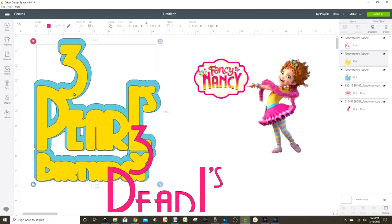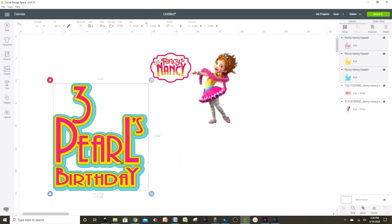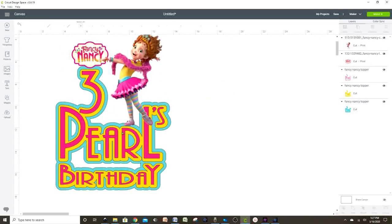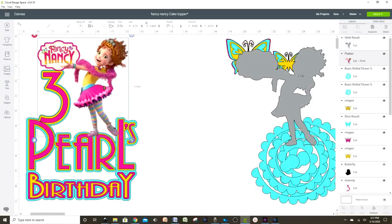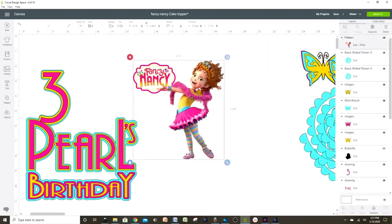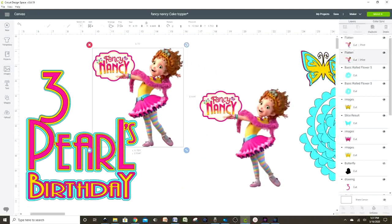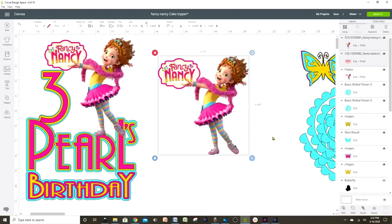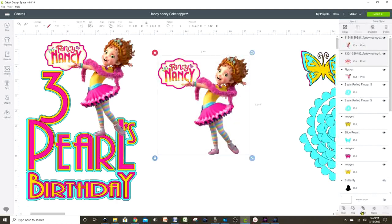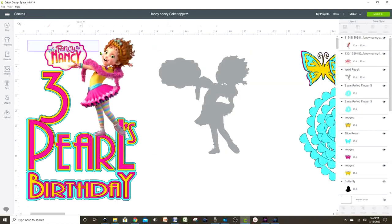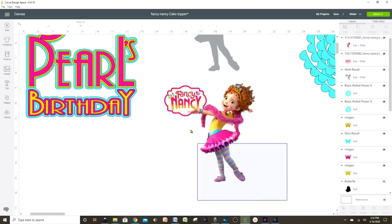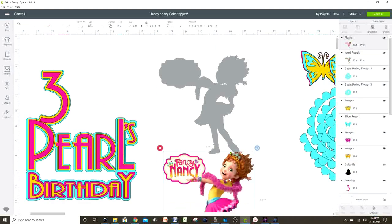Now let's put the layers back together and change the color if we wish. I'm going to add some paper flowers and butterflies. We're going to create a layer that goes behind the little doll — select the layers we're going to print and cut and duplicate it. Select both separate images and press Weld so the doll will be thicker in the cake topper.